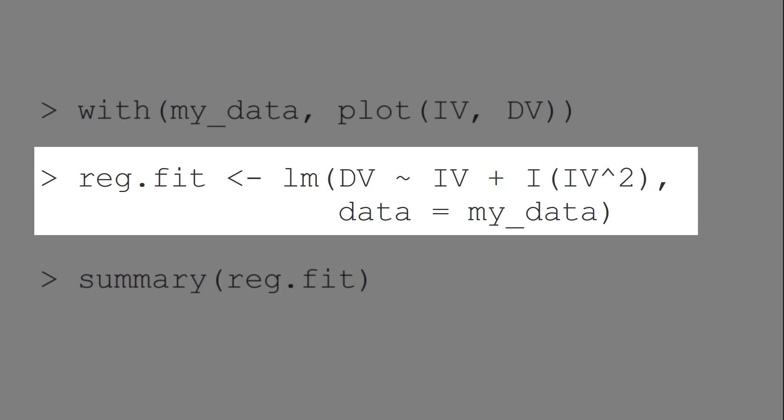For a polynomial regression, we use the lm function as for any other regression analysis. And in addition to our predictor, we also include the squared value of the predictor, for which we suspect a nonlinear relationship.